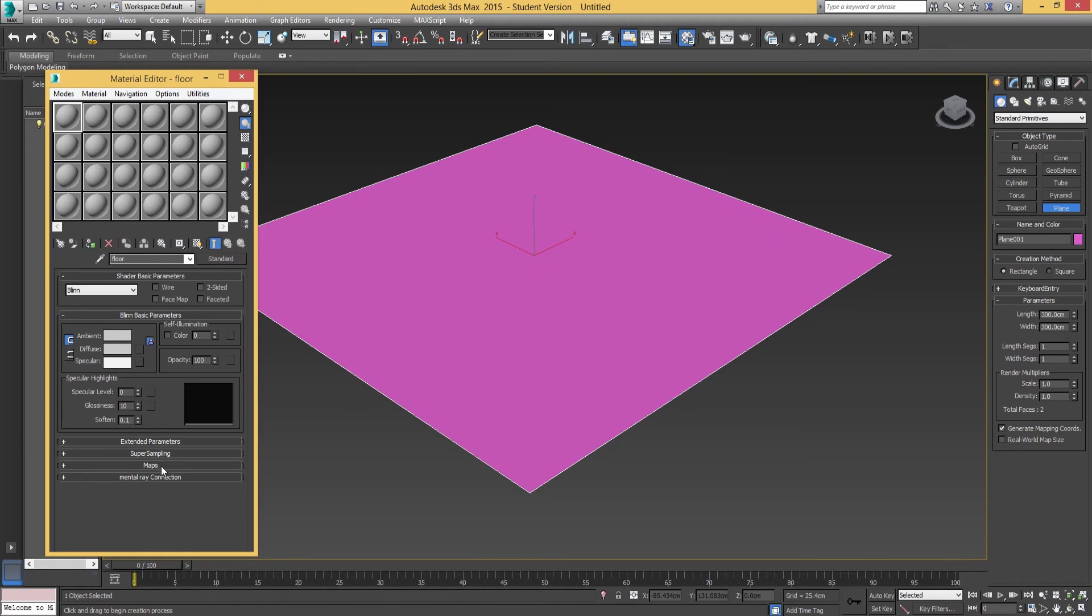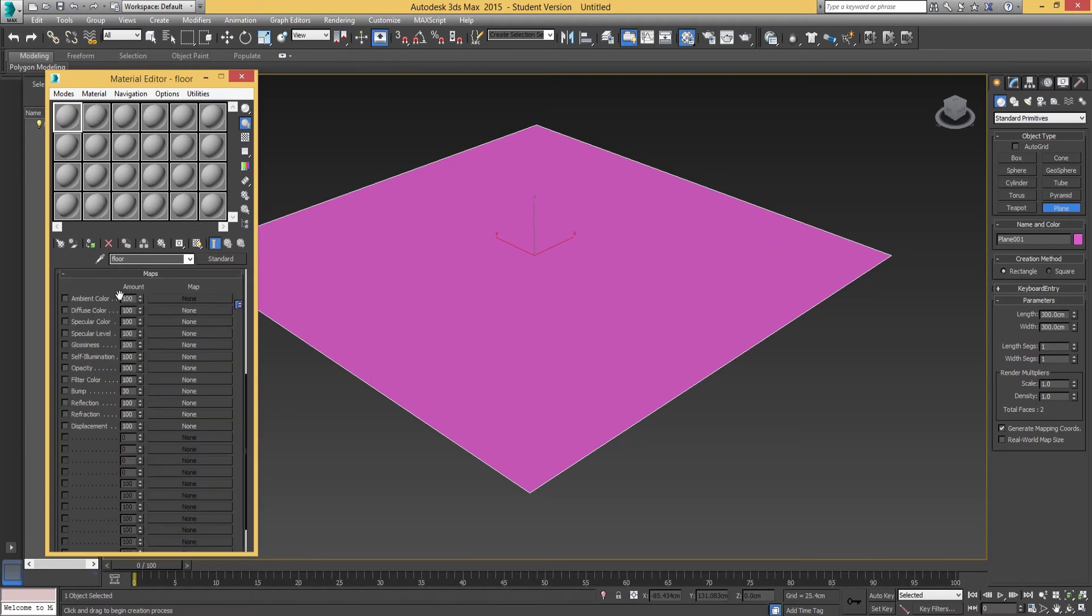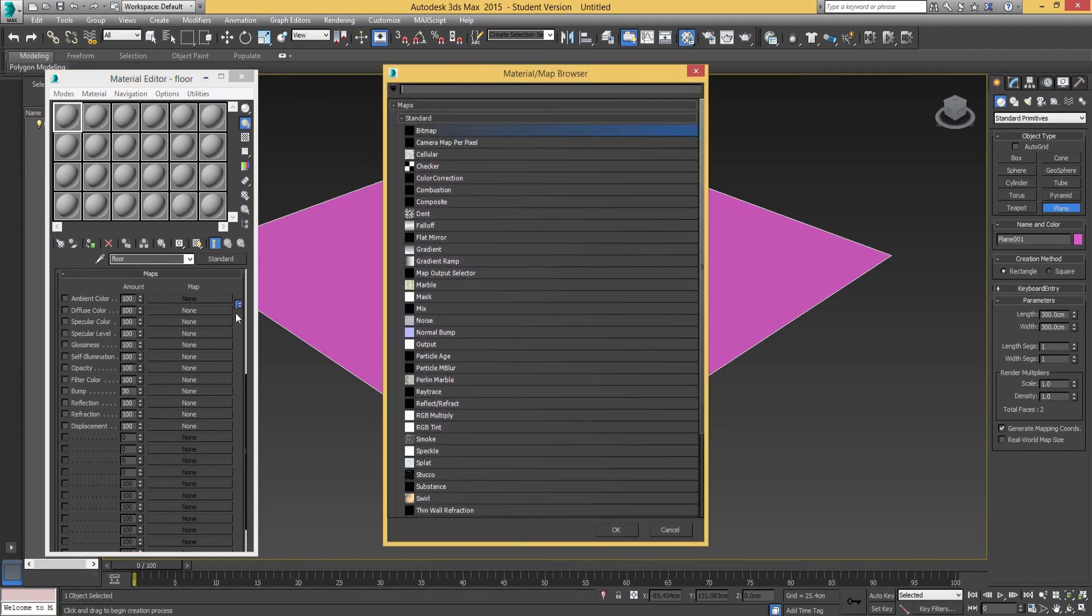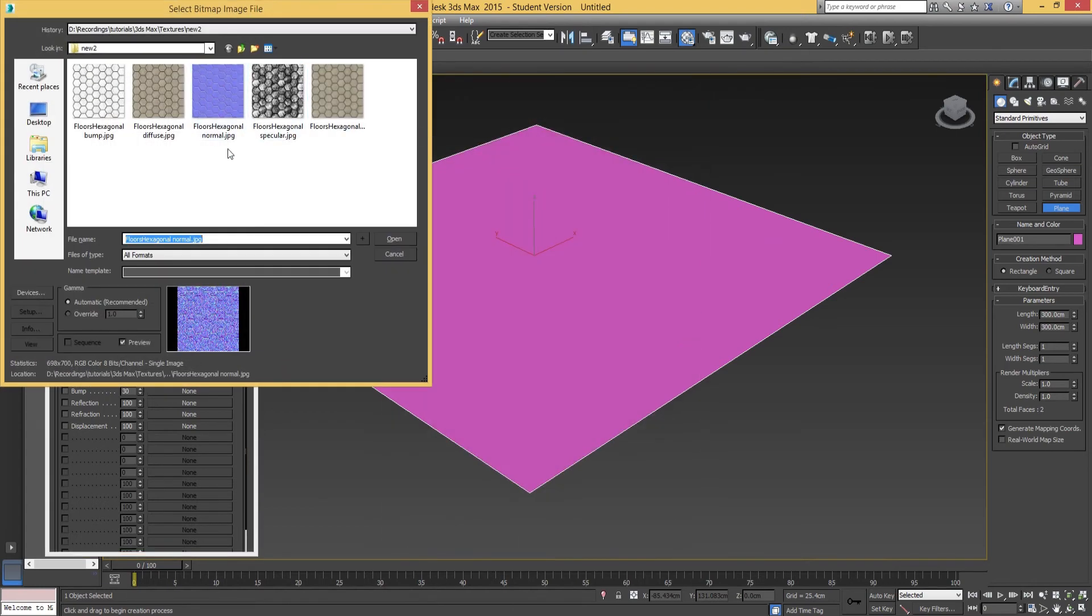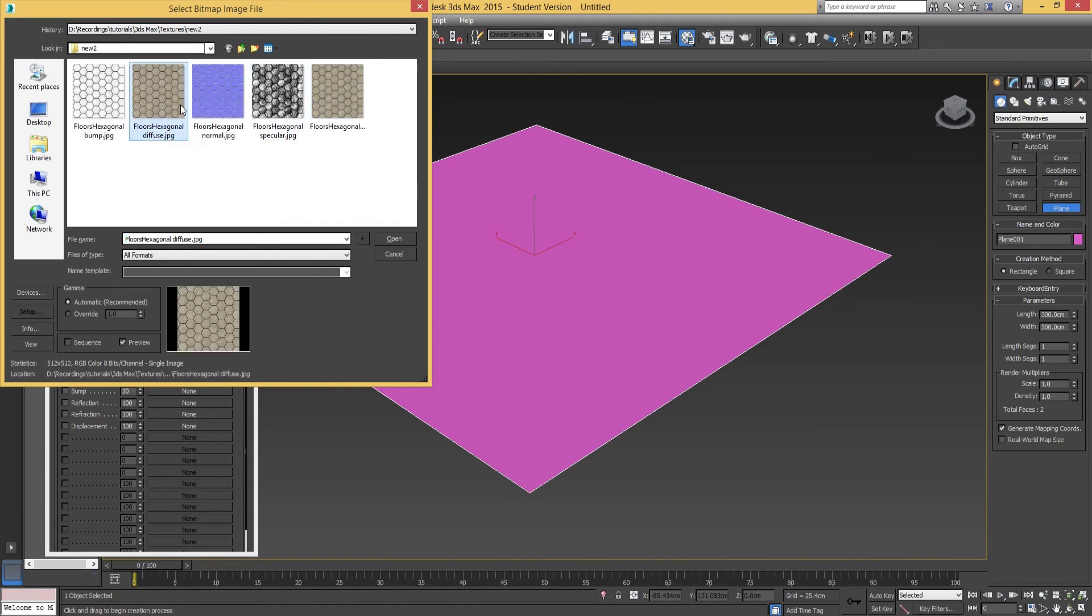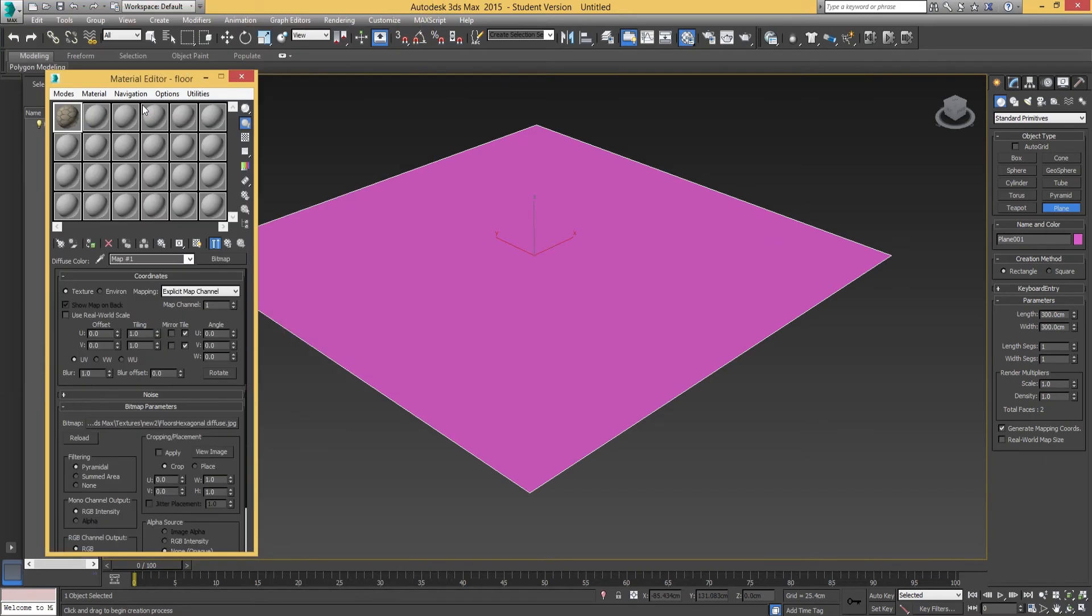Next, we're going to go down to maps and we're going to go to diffuse color. Diffuse color is a channel where we apply the diffuse map, which is our color map. That's the surface texture of our object. We're going to find the floor hexagonal diffuse. That's the diffuse map. Double-click that.